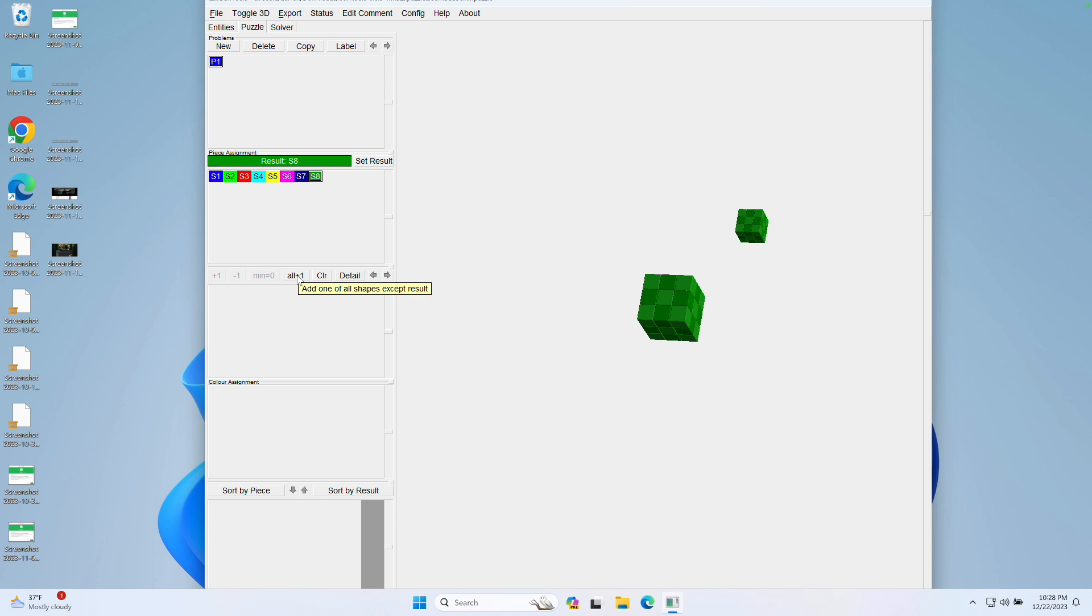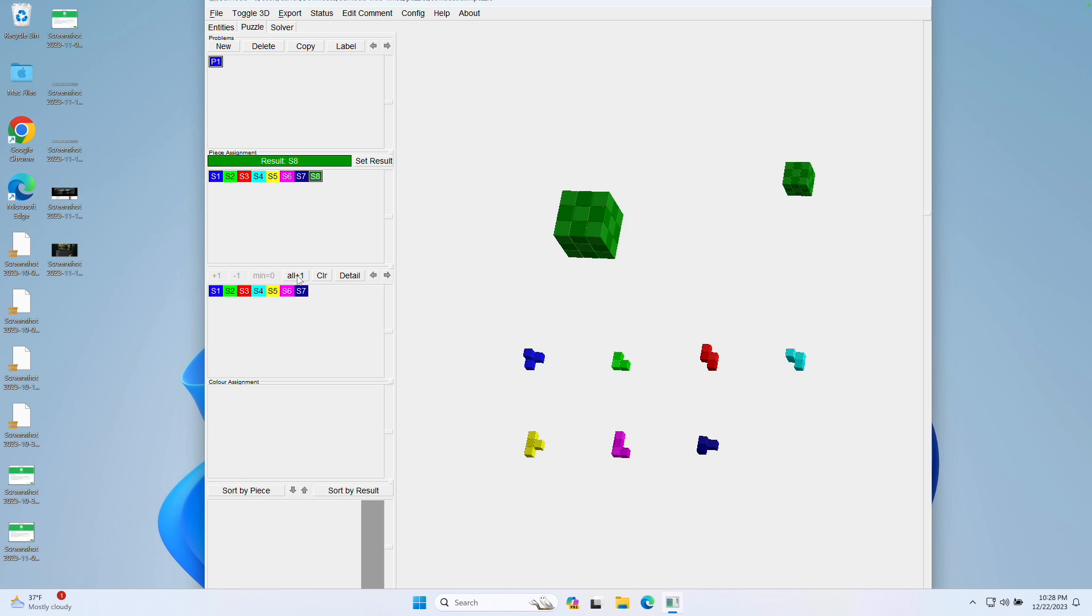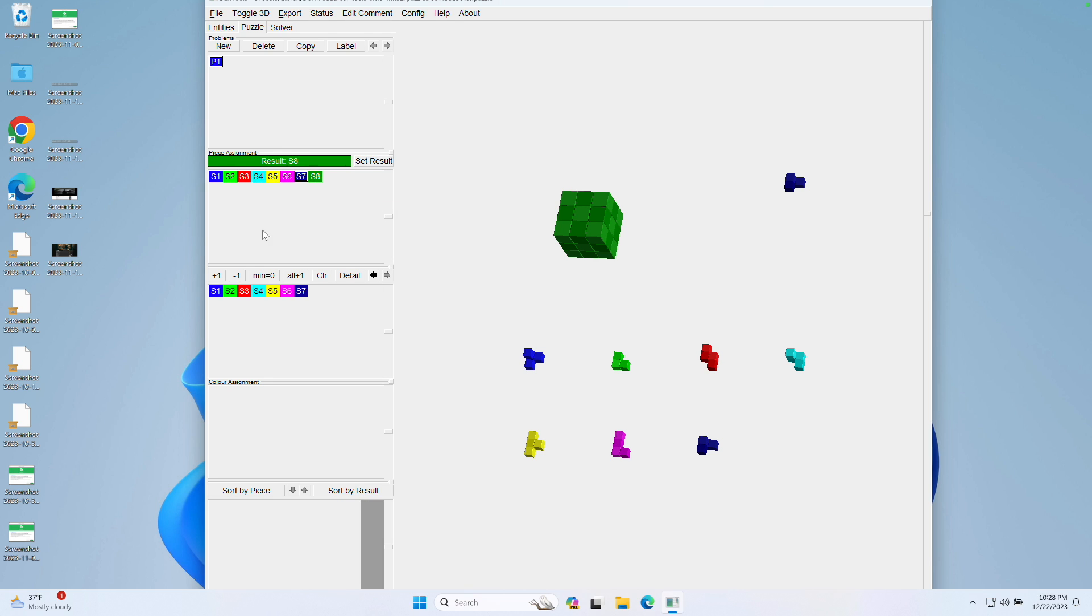click All plus one down here, which adds one of all shapes except result to the problem. Now we have all seven shapes down here, and the eighth shape is the result. So what this means is, using all of the pieces down here, make this piece, and you're ready to go.